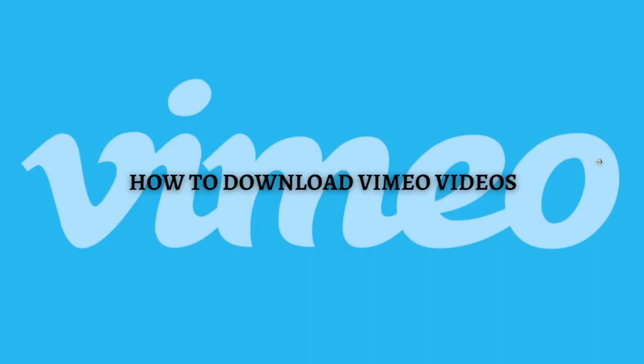Hi and welcome back to the channel and thank you so much for clicking into this video. In this video I'm going to teach you how to download Vimeo videos. Make sure that you stay until the very end of this video so you won't miss any important step or information.